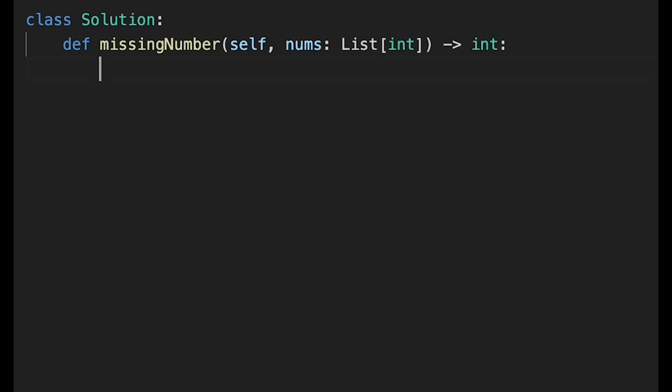Let's write the code. First, create a result variable and initialize with n. To get n, it's easy - just the length of the input array nums. Then start